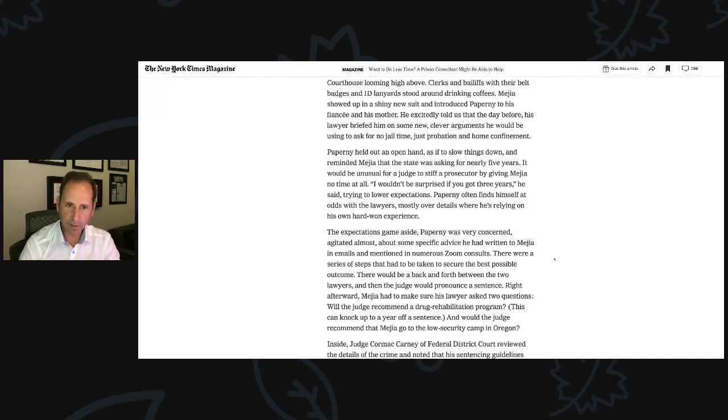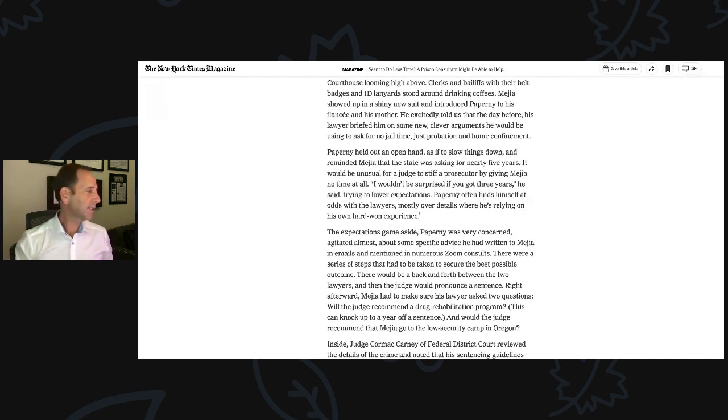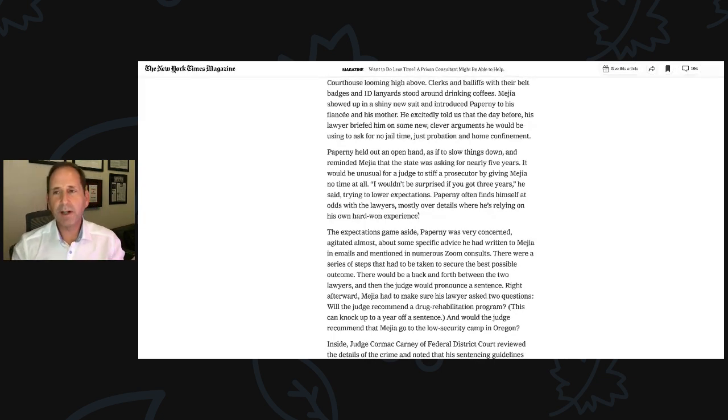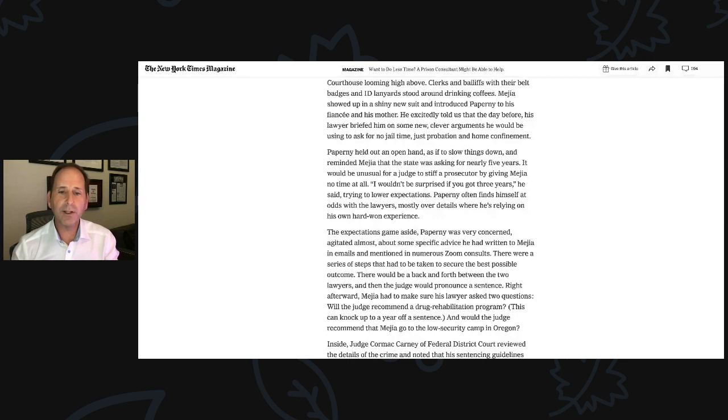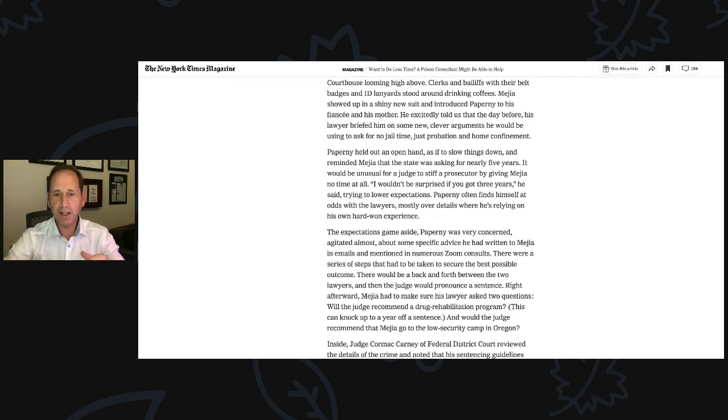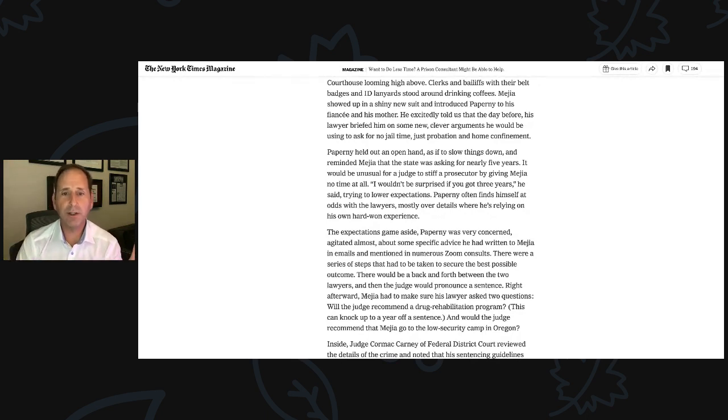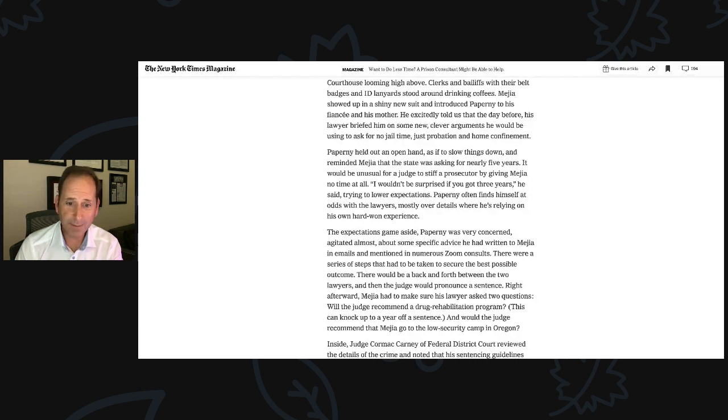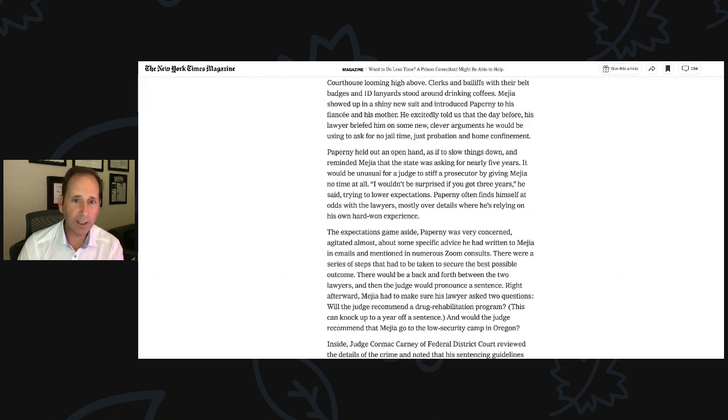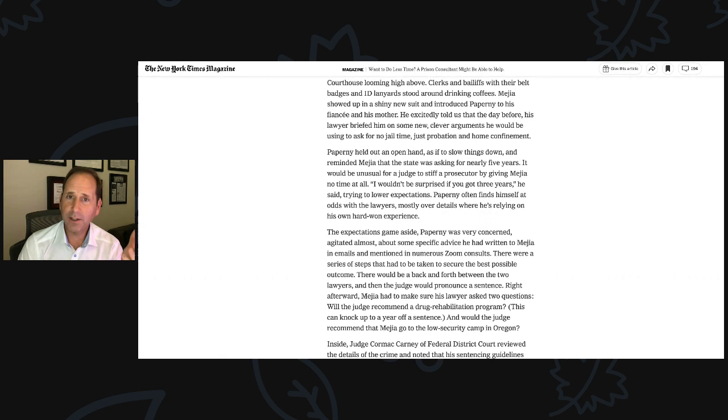Paperni often finds himself at odds with the lawyers, mostly over details where he's relying on his hard-won experience. I just, I think it's good to manage expectations. When you have a guideline of 57 to 71 months, you can ask for probation, but you're not likely to get it. Plus the chasm may be too big. Do something more measured and realistic. So I was always conditioning Hugo to get 57 to 71 months, and it would be success if you got 57 months. That's the low end of the range. The government's going to ask for it. Anything less than that is a really good day. And if it goes lower than that, then you've really hit the jackpot.